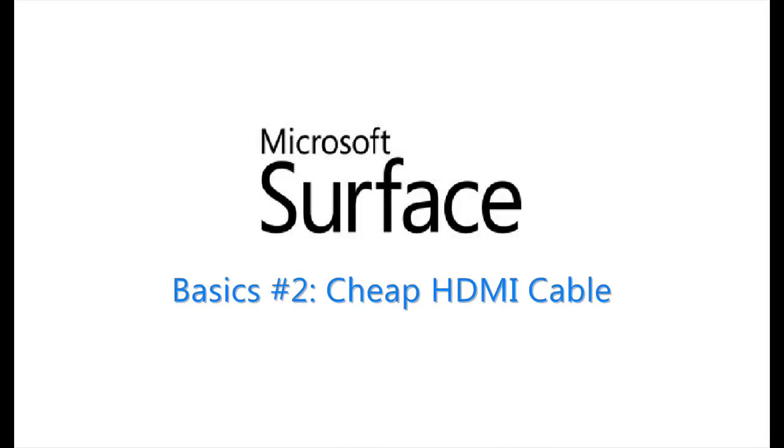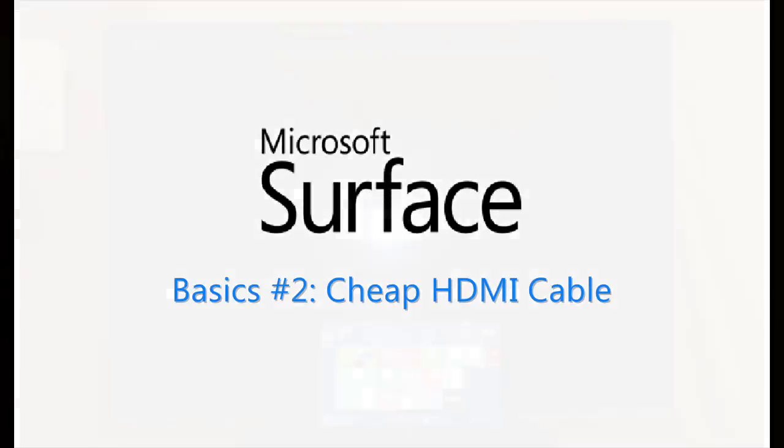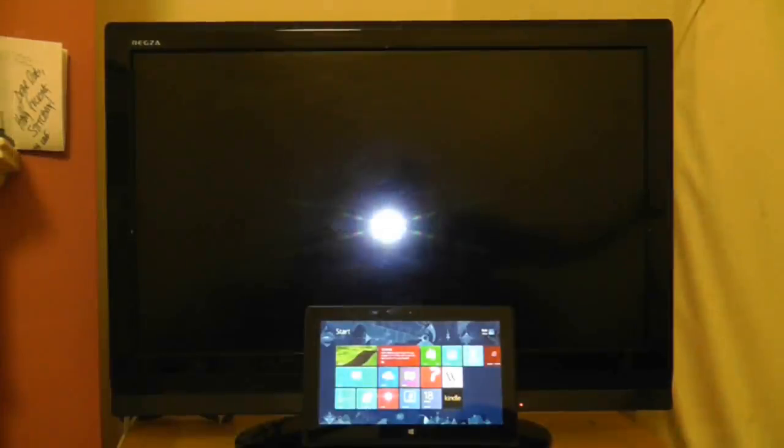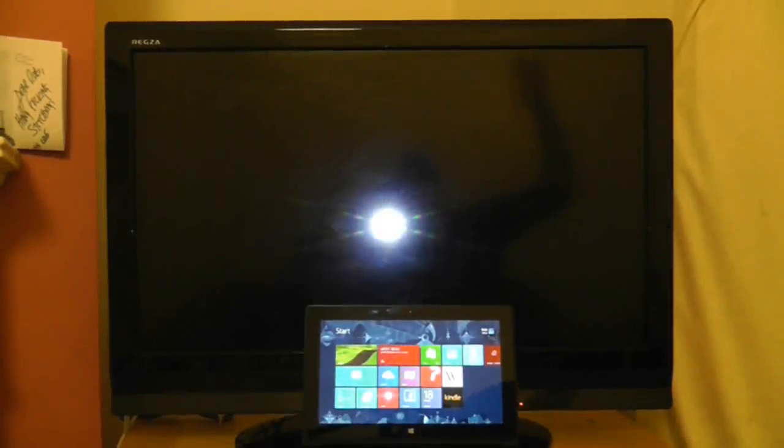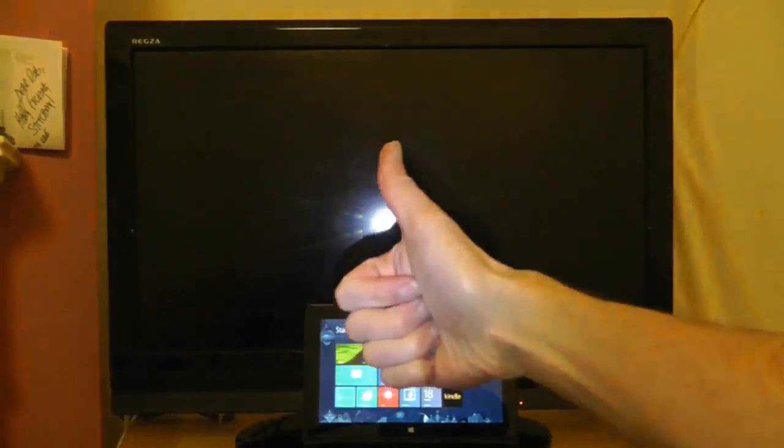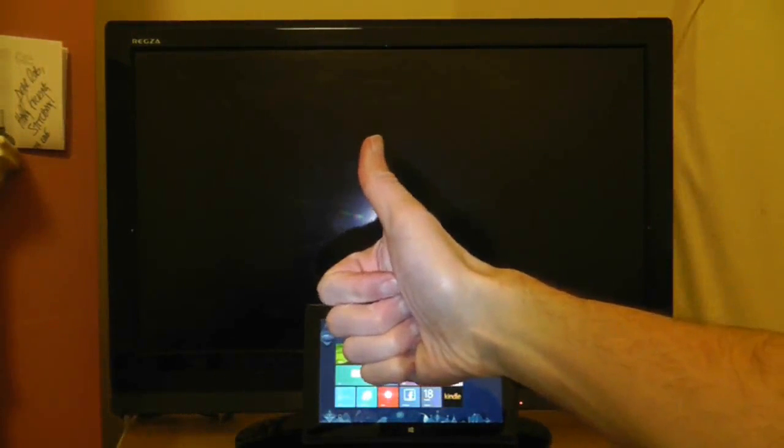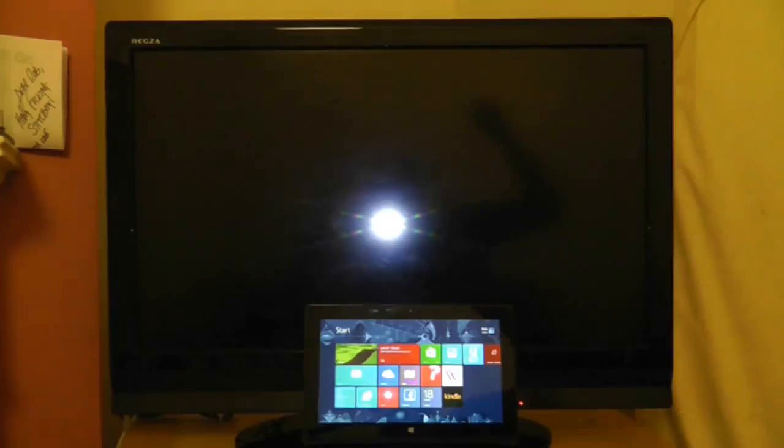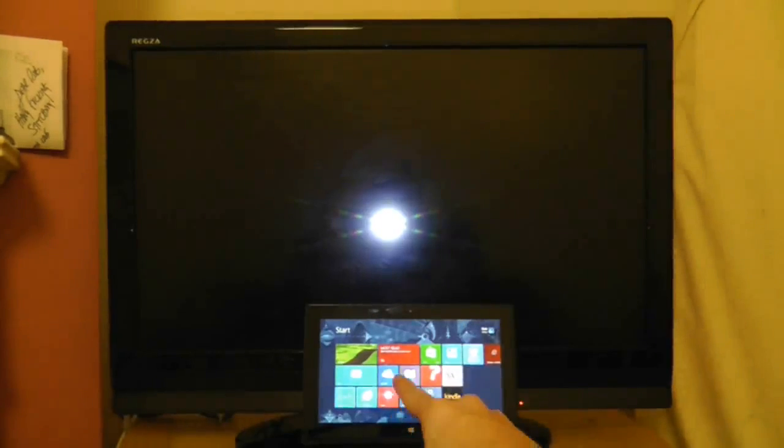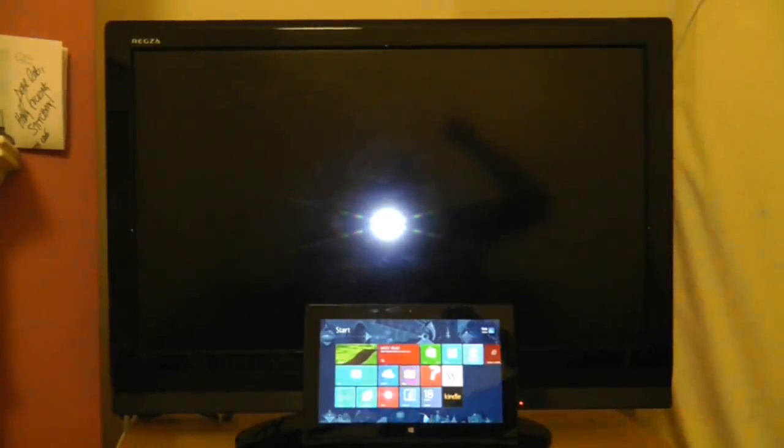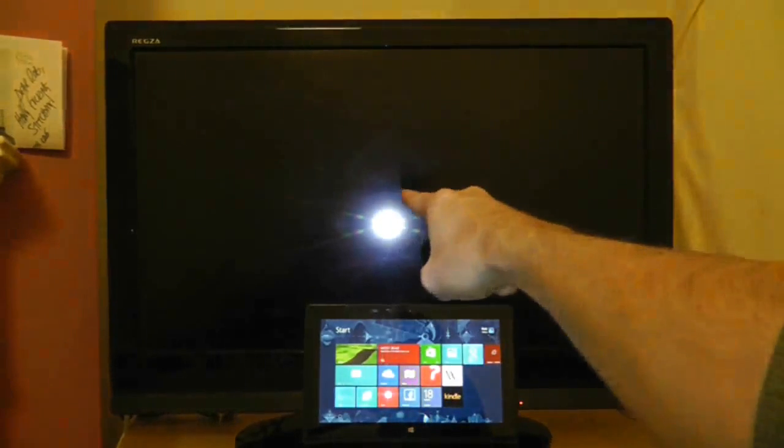The Surface RT sells itself as the all-knowing, all-capable tablet, and one of the things it's capable of is plugging itself into televisions. So how do you plug this into one of these?